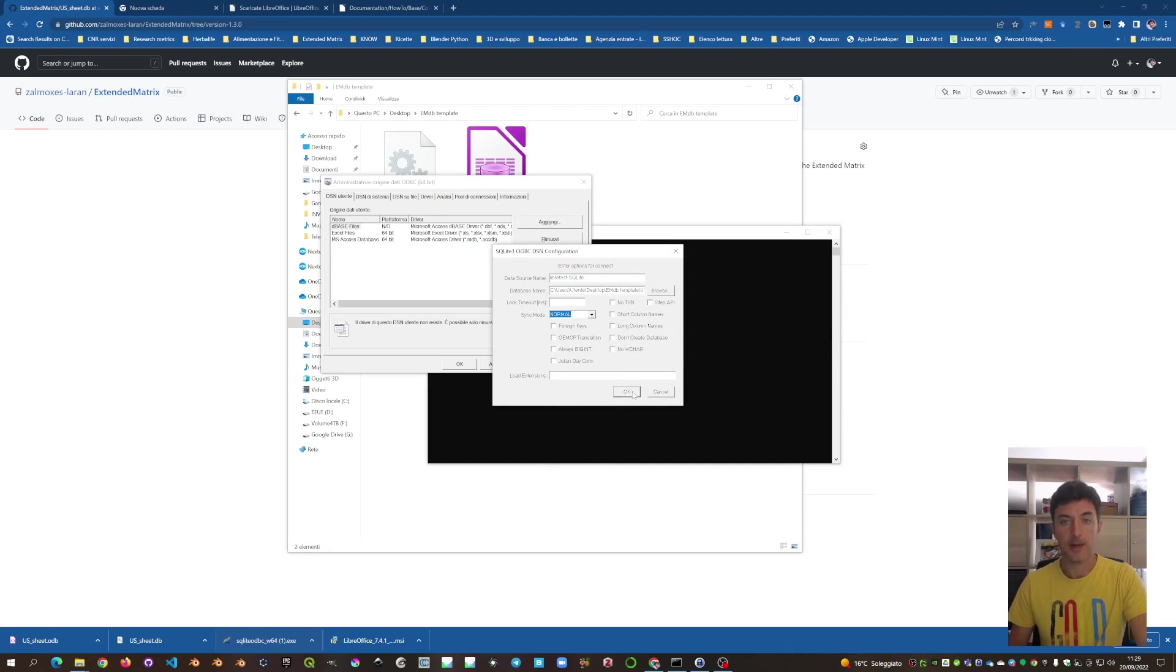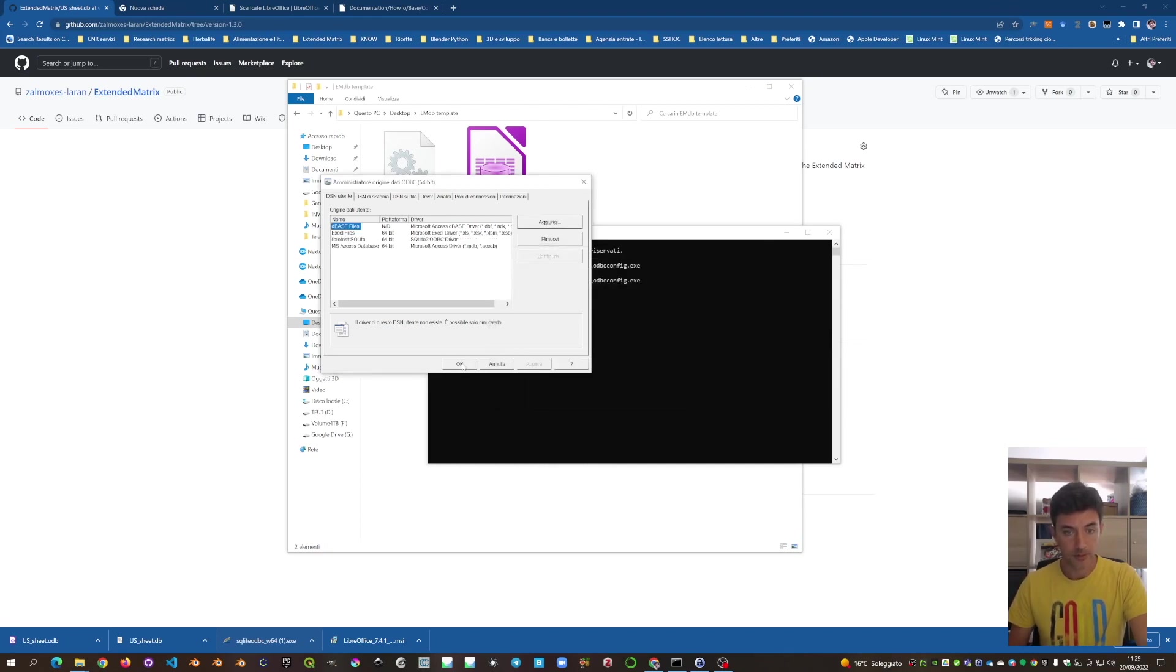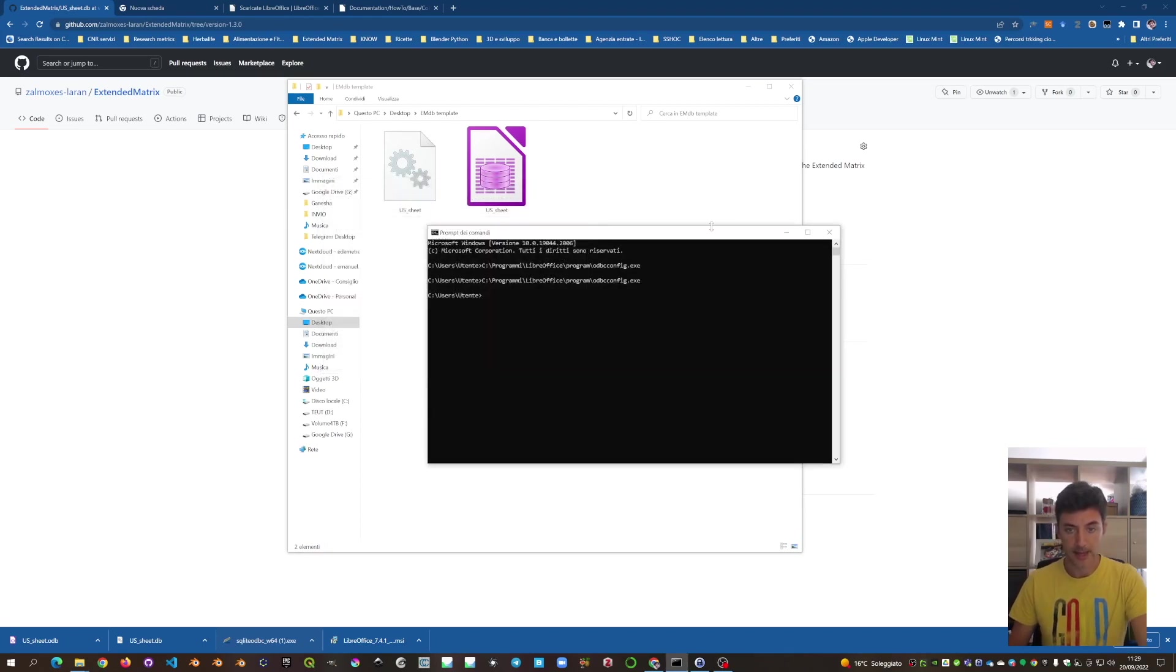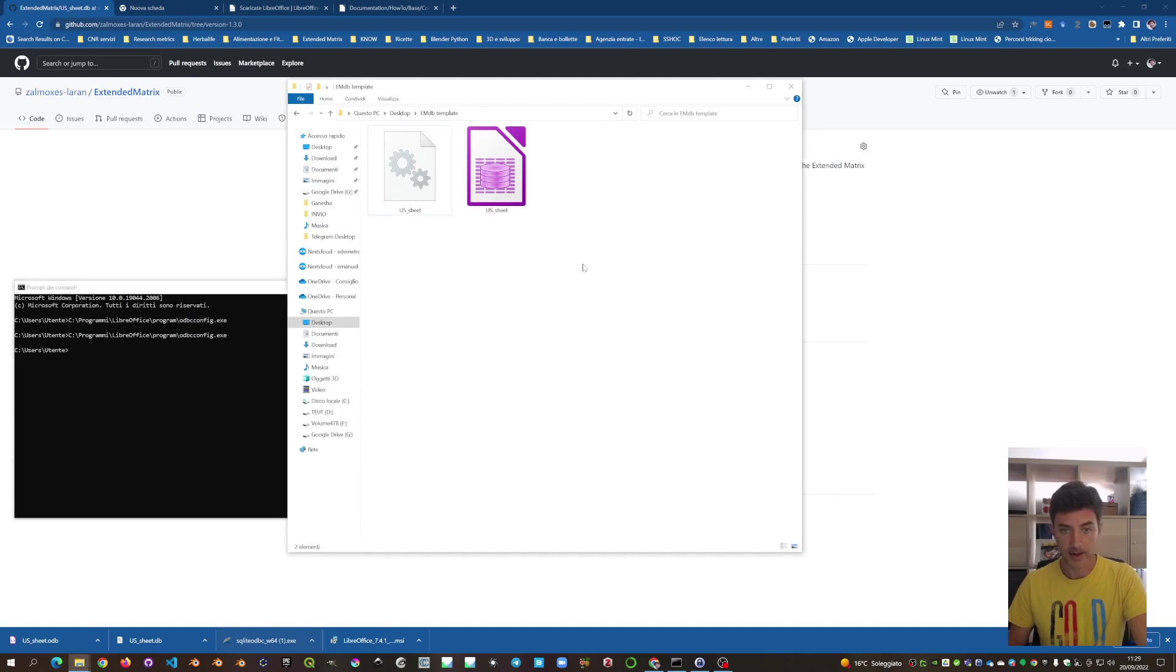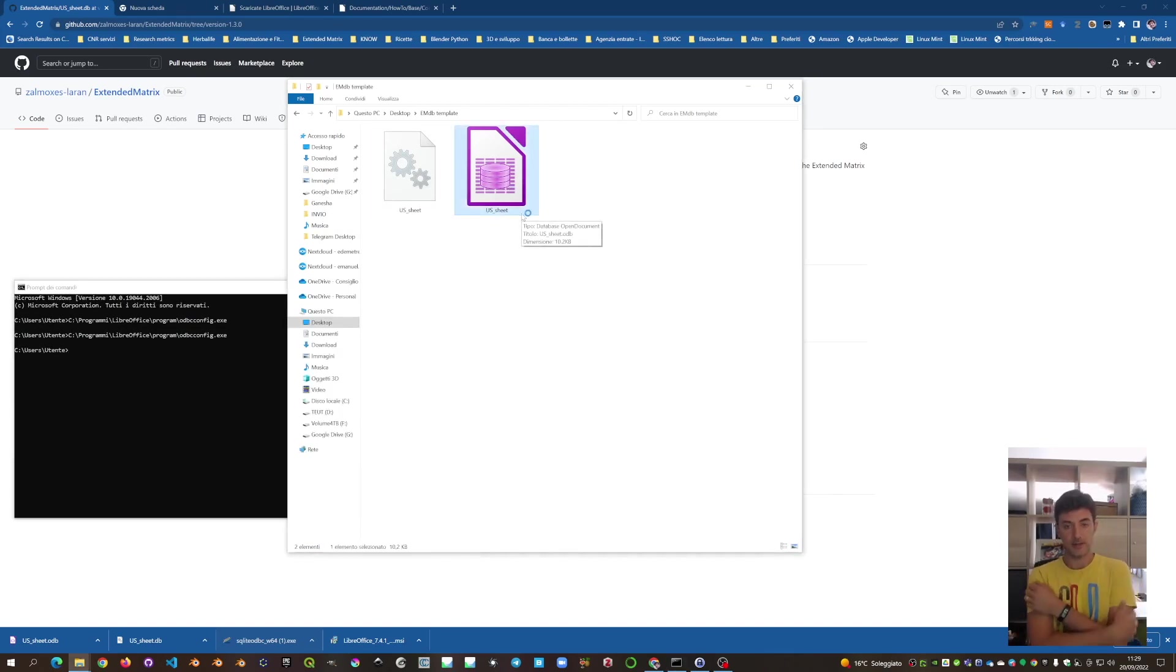And here we are. OK. We put OK again. We take it around. And we can open the US sheet.